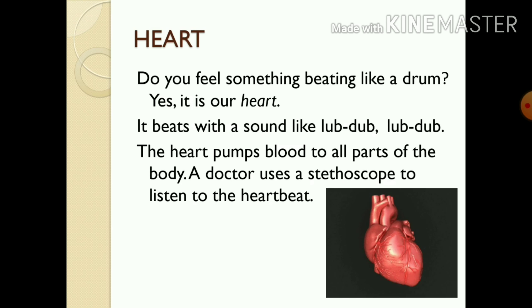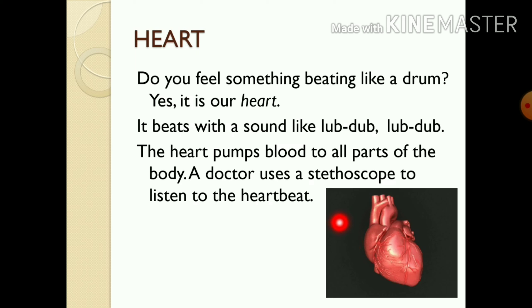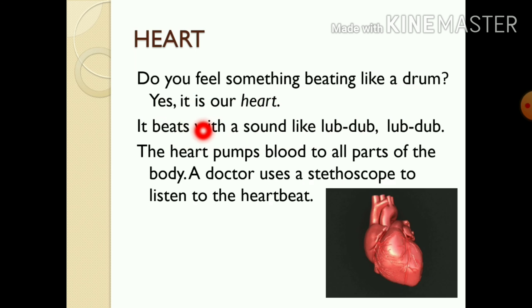Next is heart. The heart is located on the left side of the chest. Do you feel something beating like a drum? Yes, it is our heart.